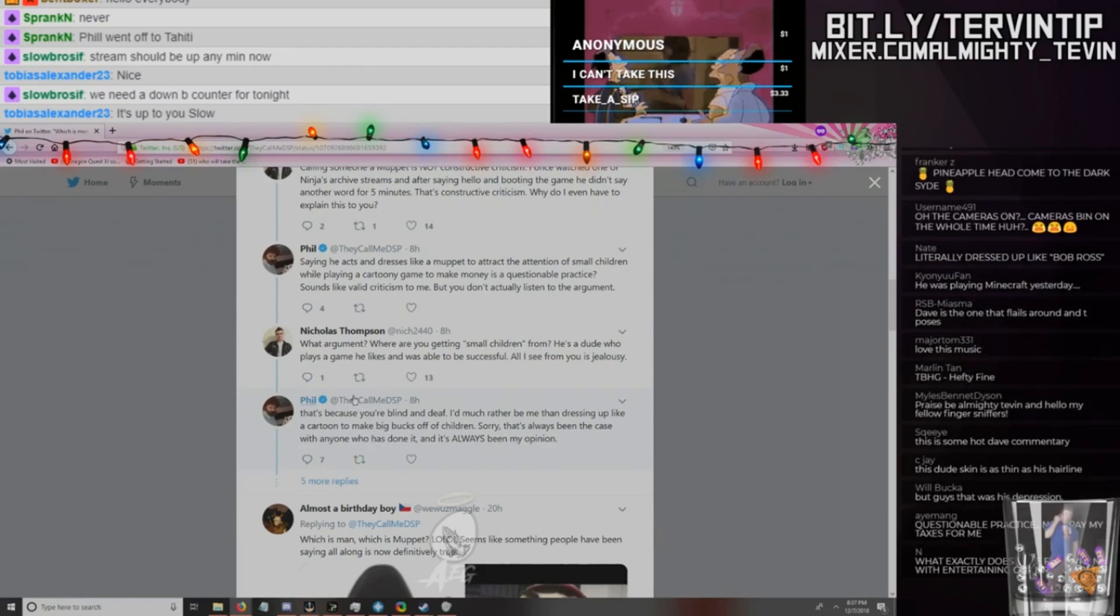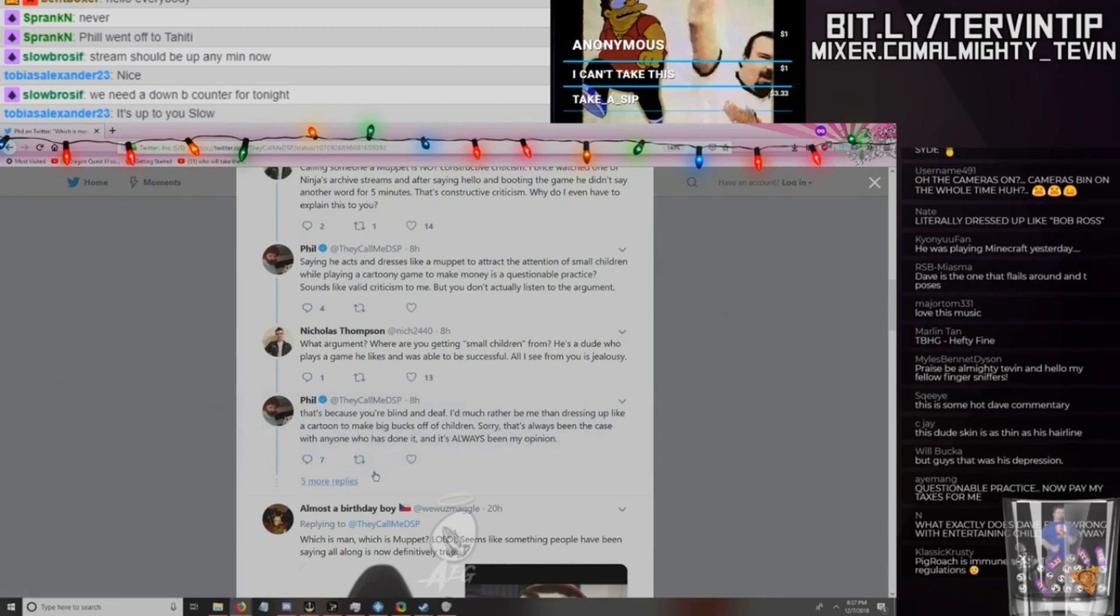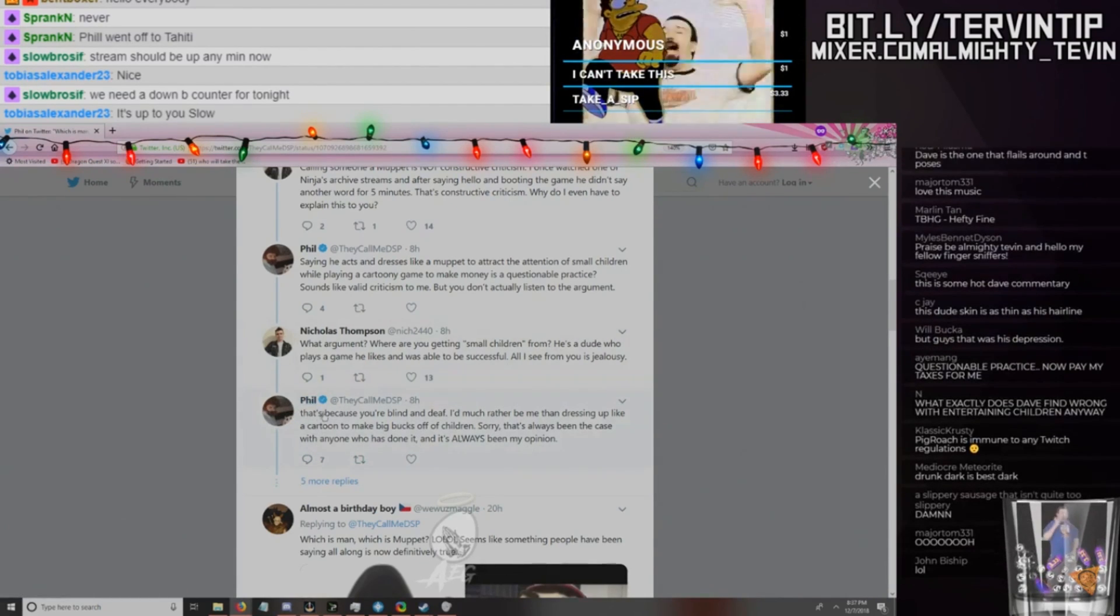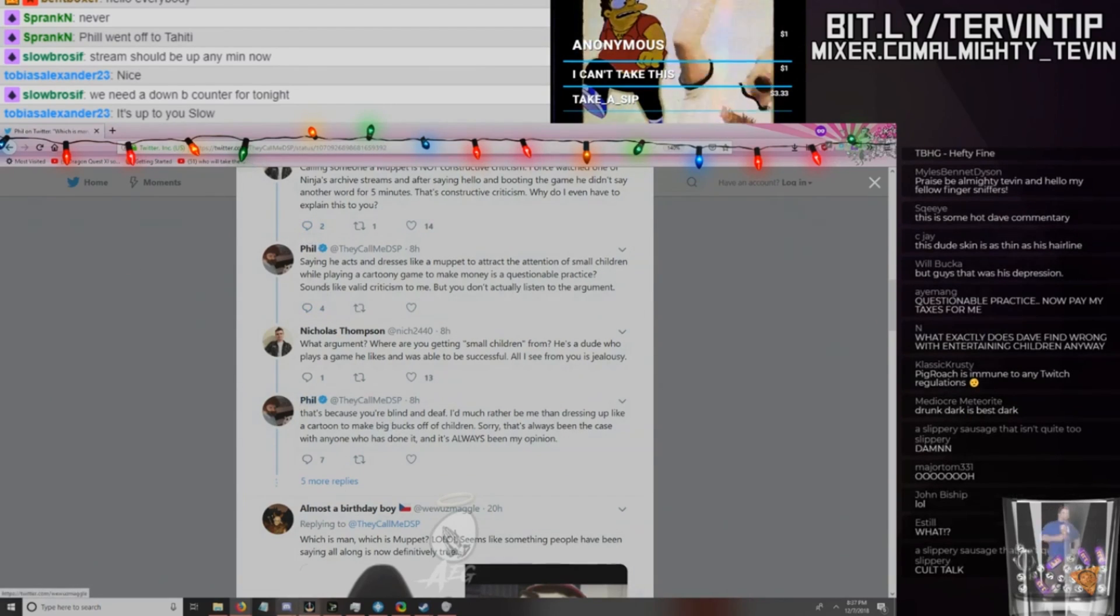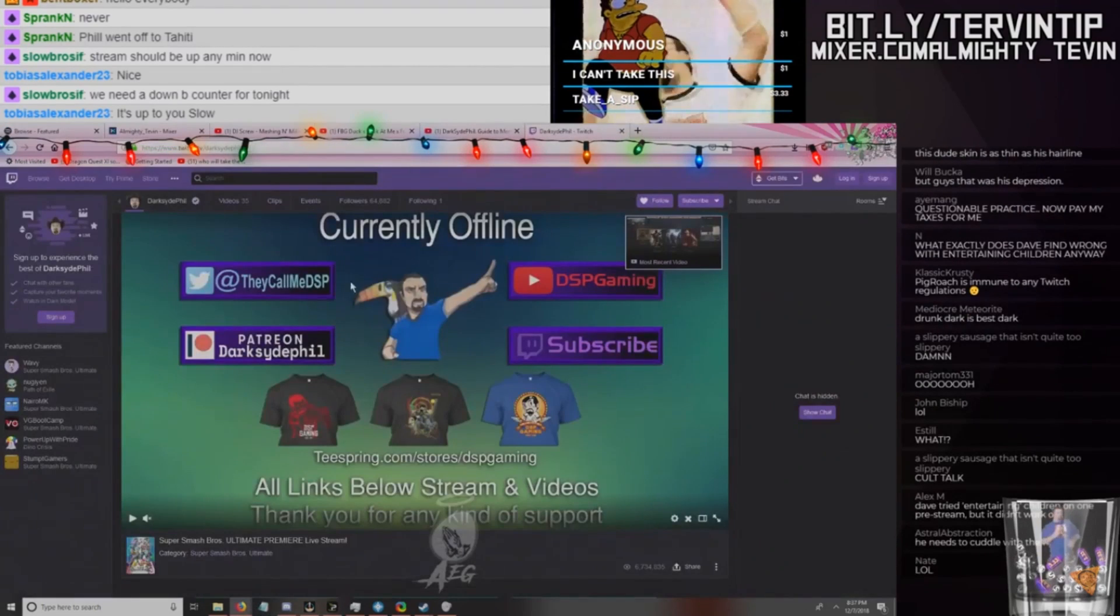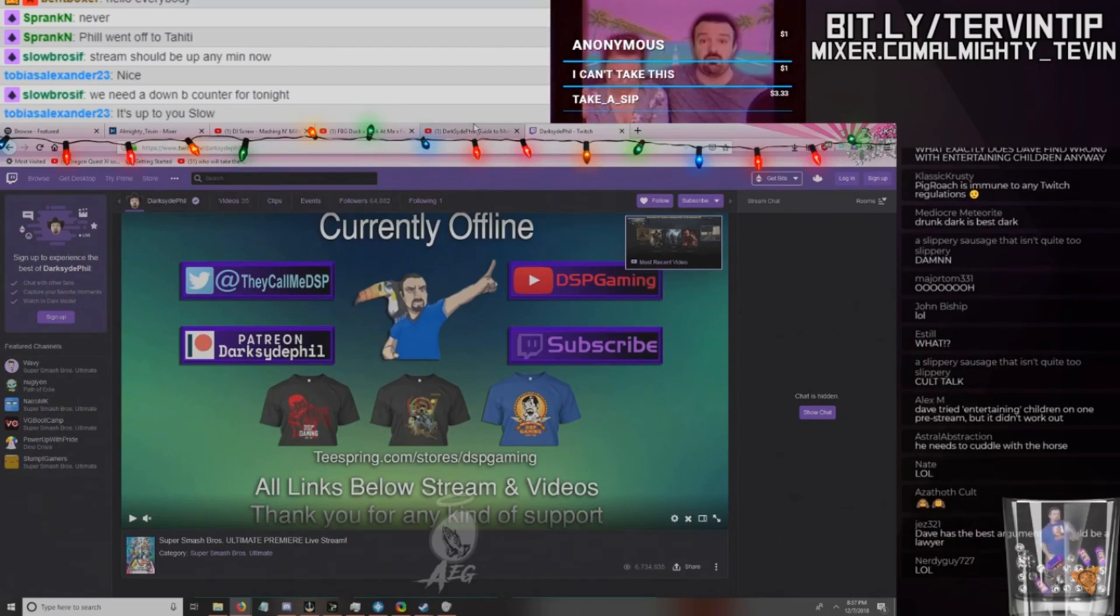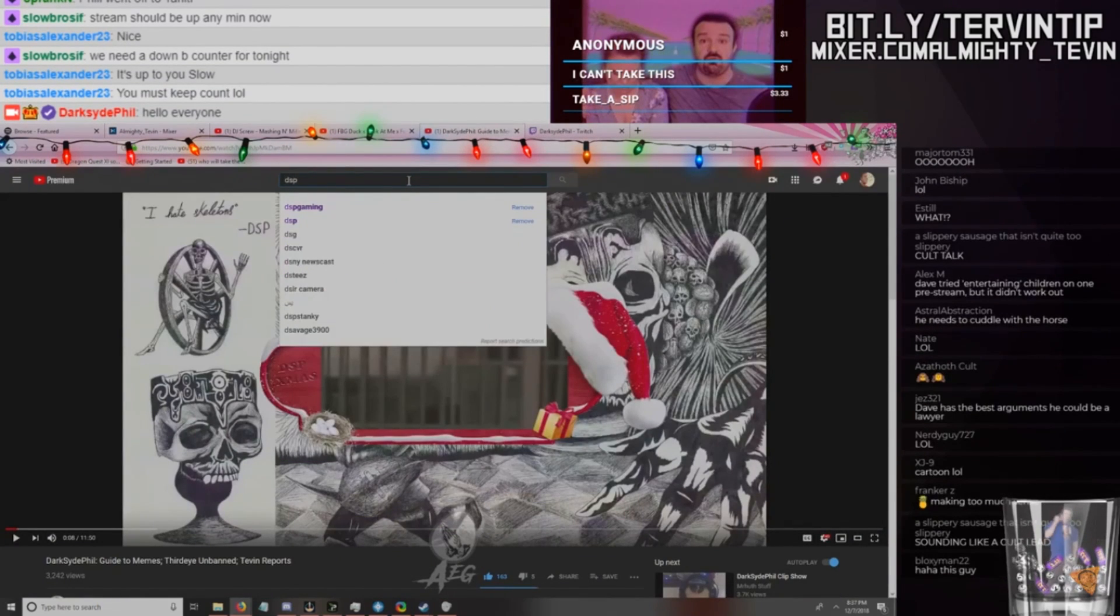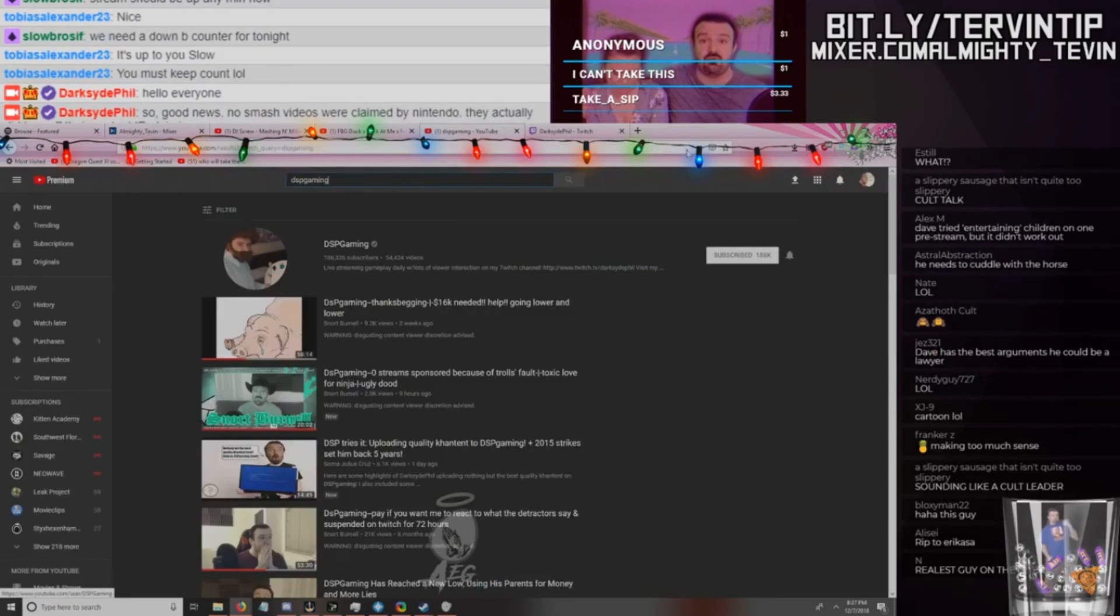I don't know if he's still a Patreon, but Nick's been around a while. What argument? Where are you getting small children from? He's a dude who plays the games he likes and was able to be successful. All I see from you is jealousy. 'That's because you're blind and deaf.' I'd much rather be me than dressing up like a cartoon to make big bucks off of children, as he's dressed up like fucking Bob Ross on Twitter. Sorry, that's always been the case with anyone who has done it, and always been my opinion.